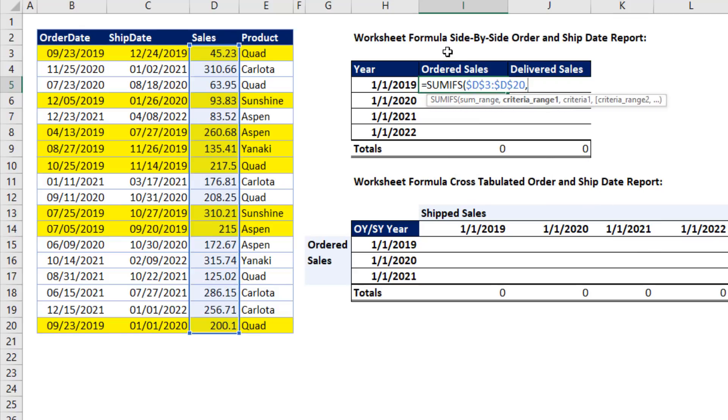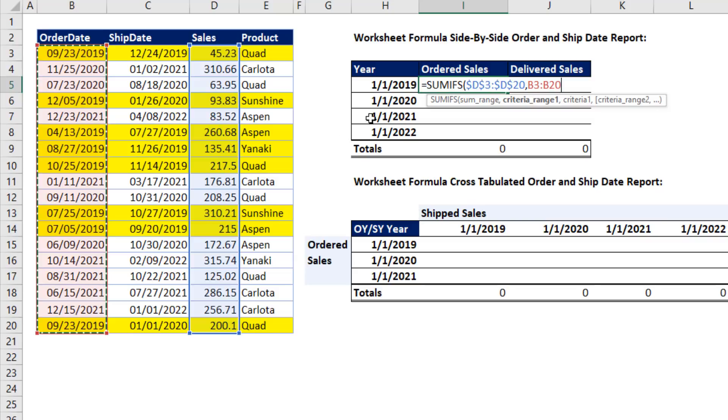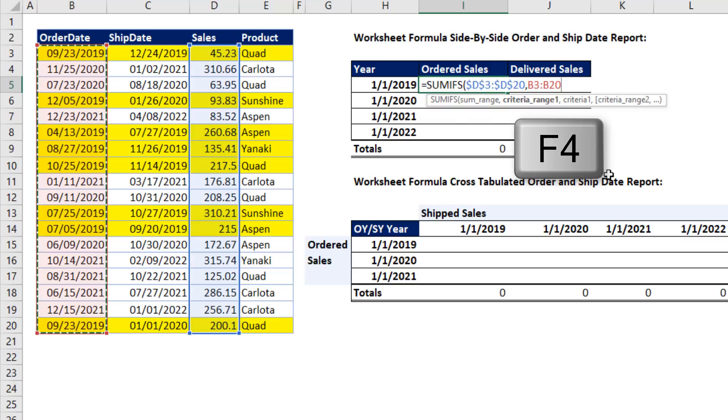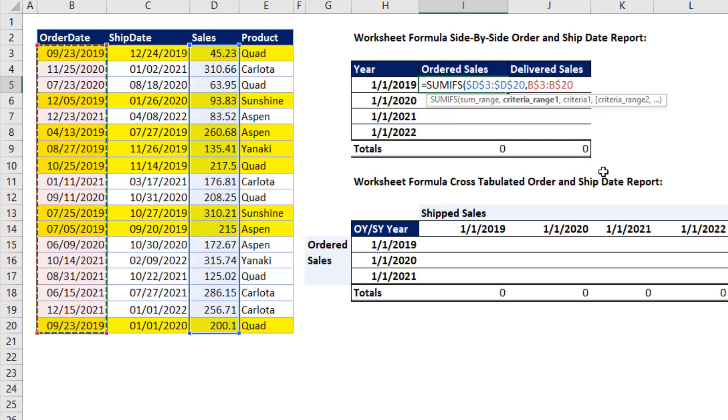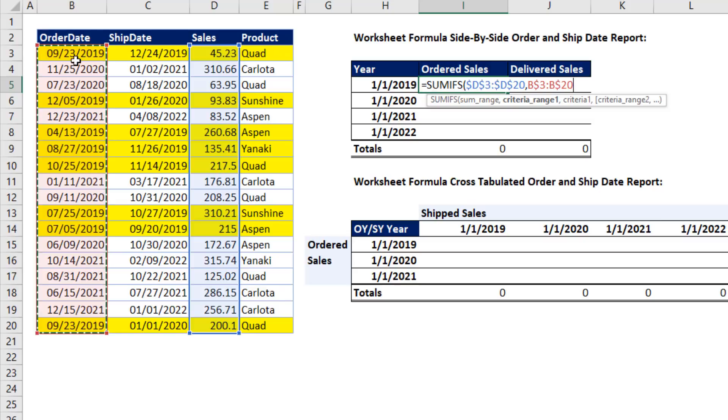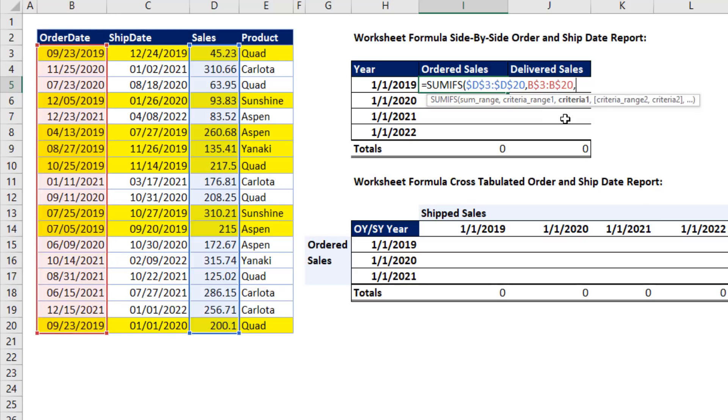Criteria range 1, ordered and then delivered, which is ship. So I first select Order Date. And I want you to notice that when we copy this formula to the side, we need that orange column to move. So I'm going to hit the F4 key once and twice. We've locked the row references. So as it copies down, it remains locked on rows 3 to 20. But notice, the Bs don't have a dollar sign. So when we copy to the side, that B column will move to the C column. So that's perfect.